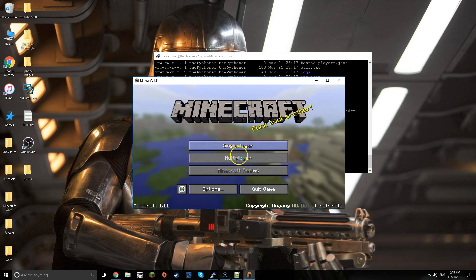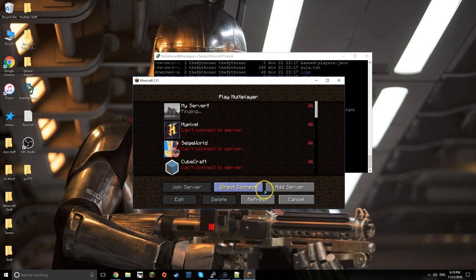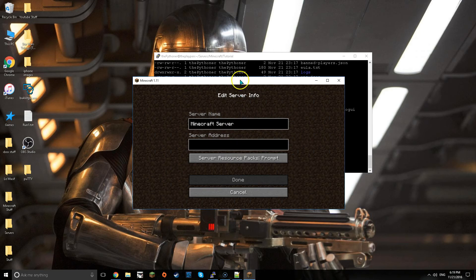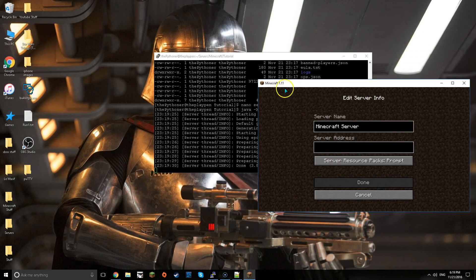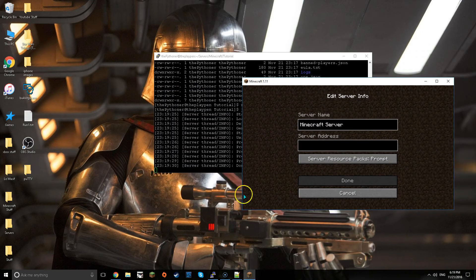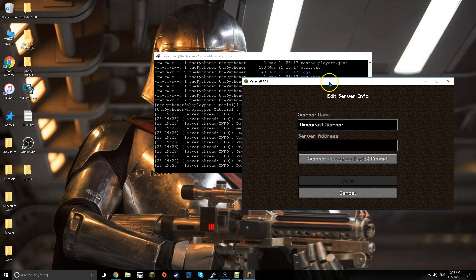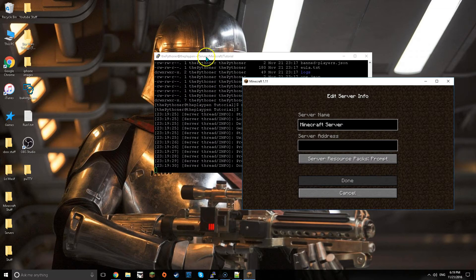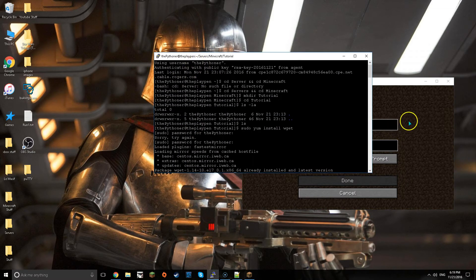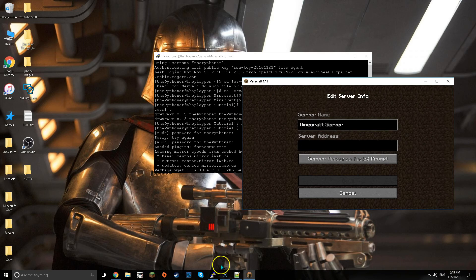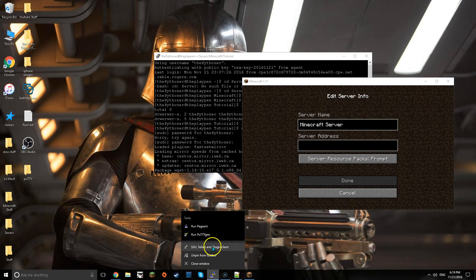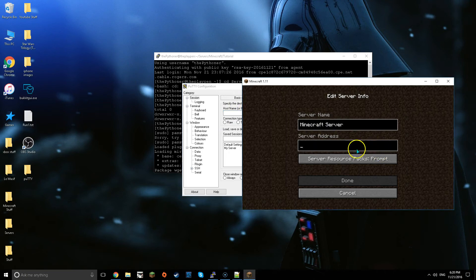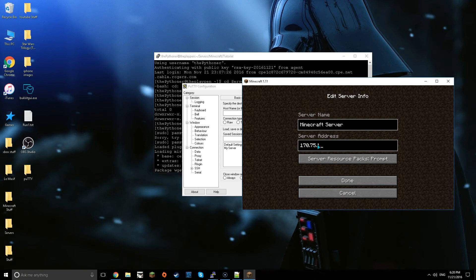Then you go to multiplayer and then you want to add a server and then add the same IP that you added in to log in into this whole thing right here. Well actually to log in here, the same IP that you entered in there.